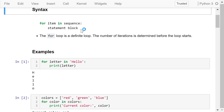This is the syntax of the for loop: the keyword for followed by an item in a sequence. There is a colon at the end of this line. The statement block is indented with four spaces. The for loop allows us to repeat a block of code for a fixed number of times. It iterates over each item in the sequence in order, executing the statement block each time.